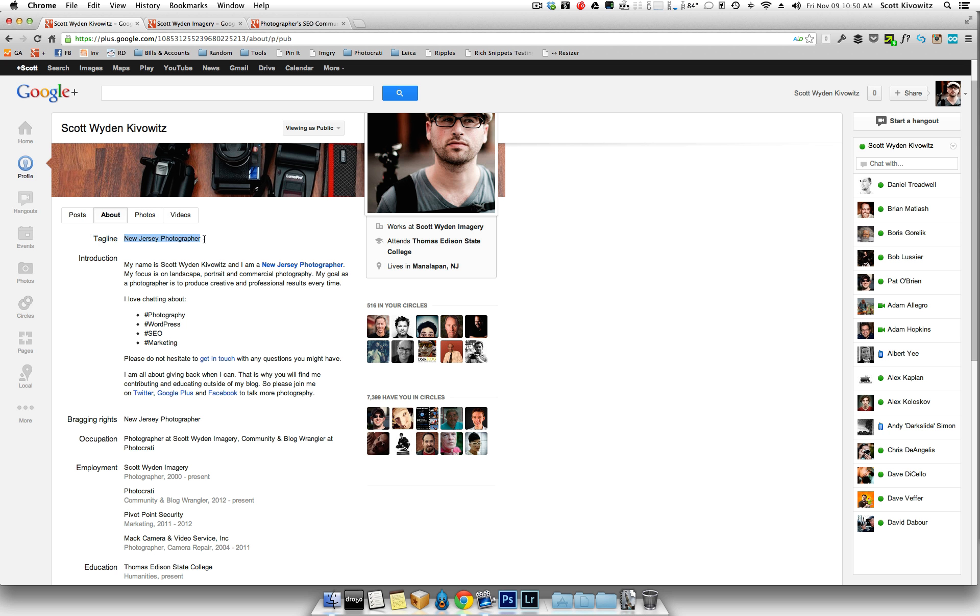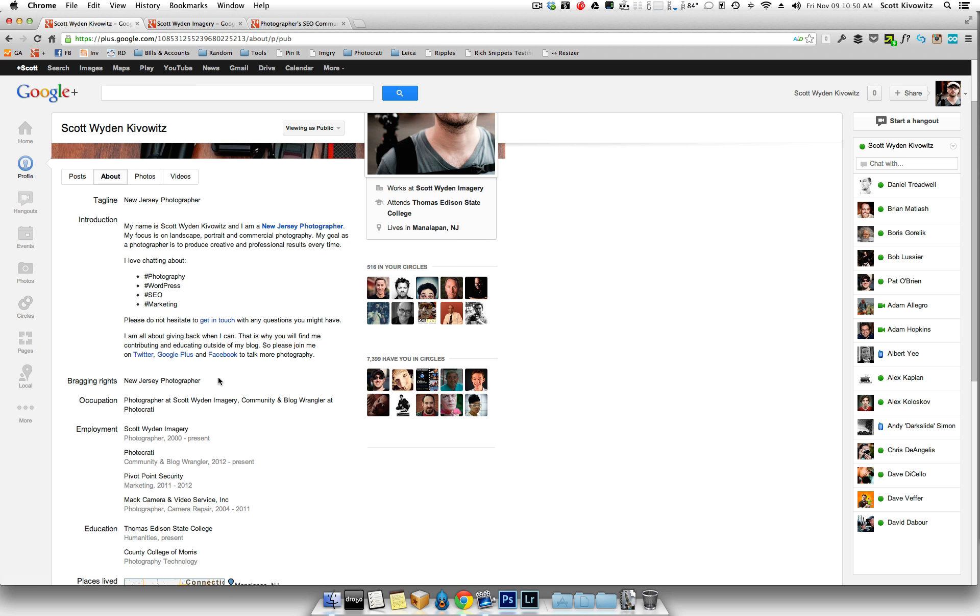Then under your tagline, you can do what your keyword is. So if you're a Denver wedding photographer, then you can put that in as your tagline. That's going to help with search results. In your introduction, do a bio that is different from your website. It's got to be unique. Make it unique, and you can get in a link to your site in the bio. Make sure you use your anchor text.